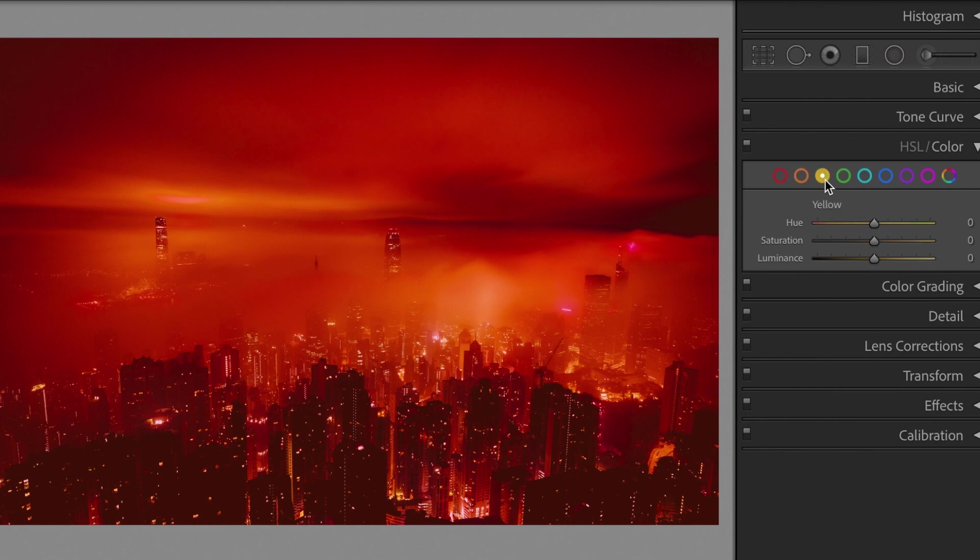Yellow. Saturation, minus 100. Luminance, plus 10.